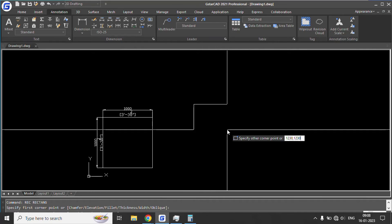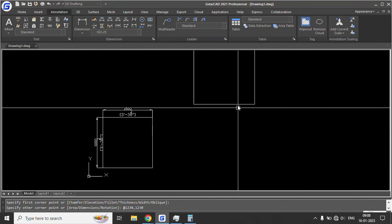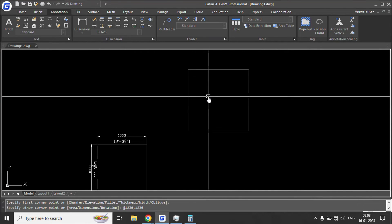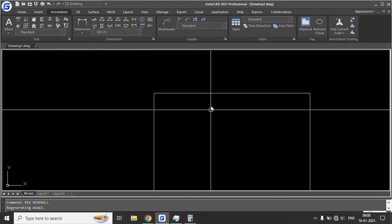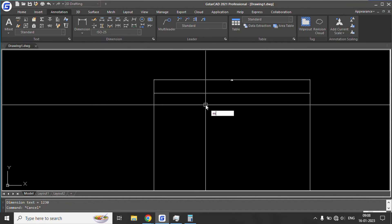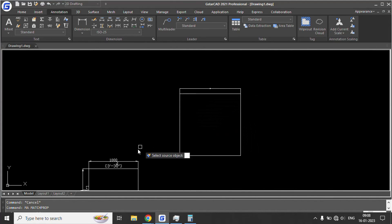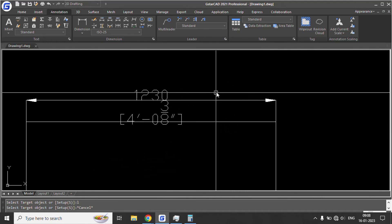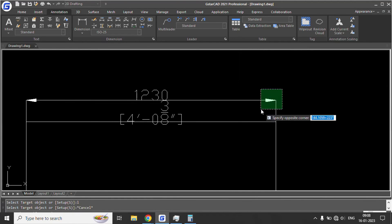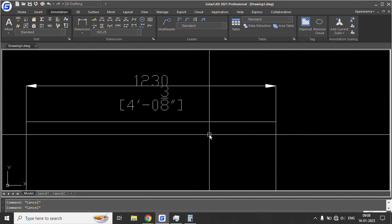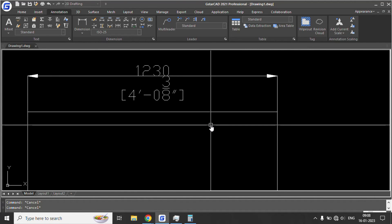Let's check the properties: 1230mm is equal to 4 feet and 3/8 of an inch, confirming the alternate unit display is working correctly.